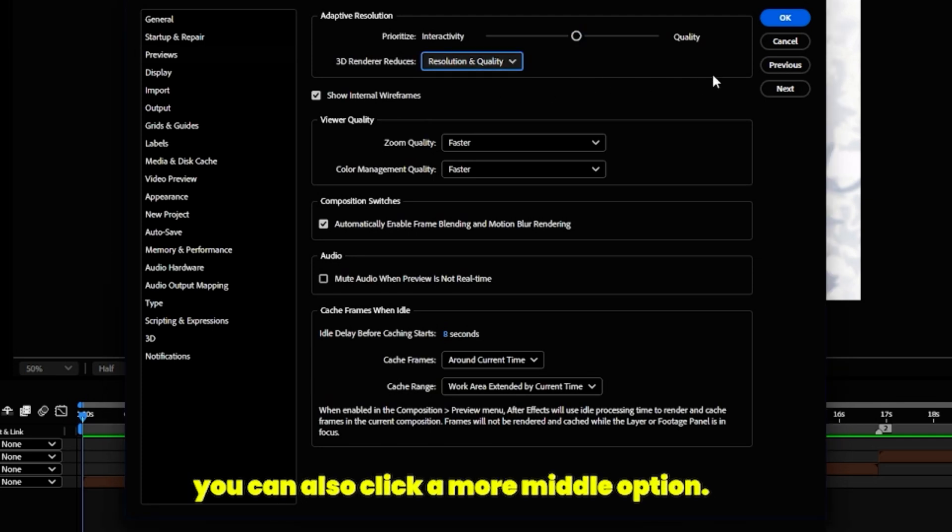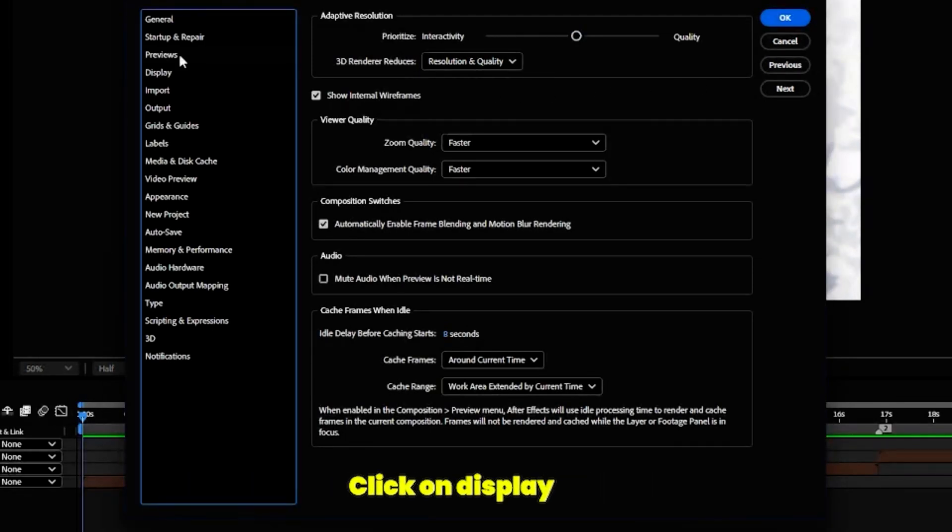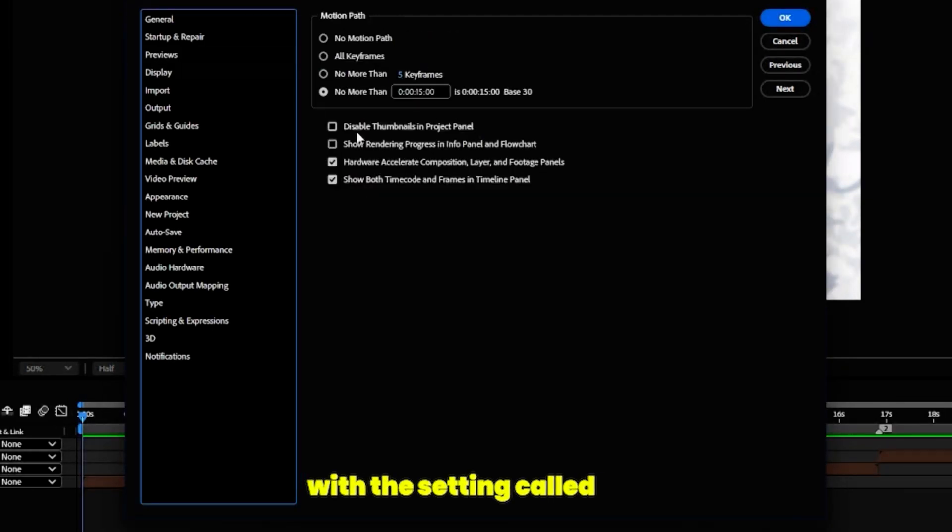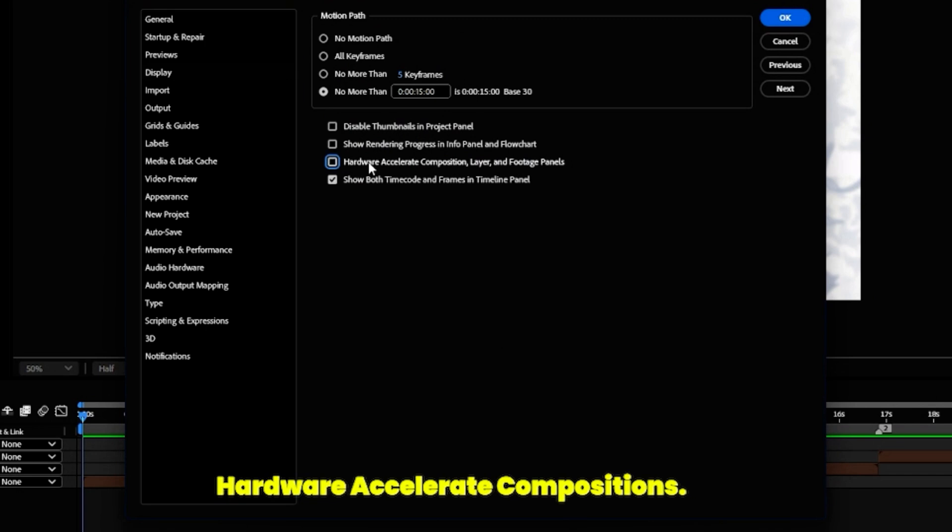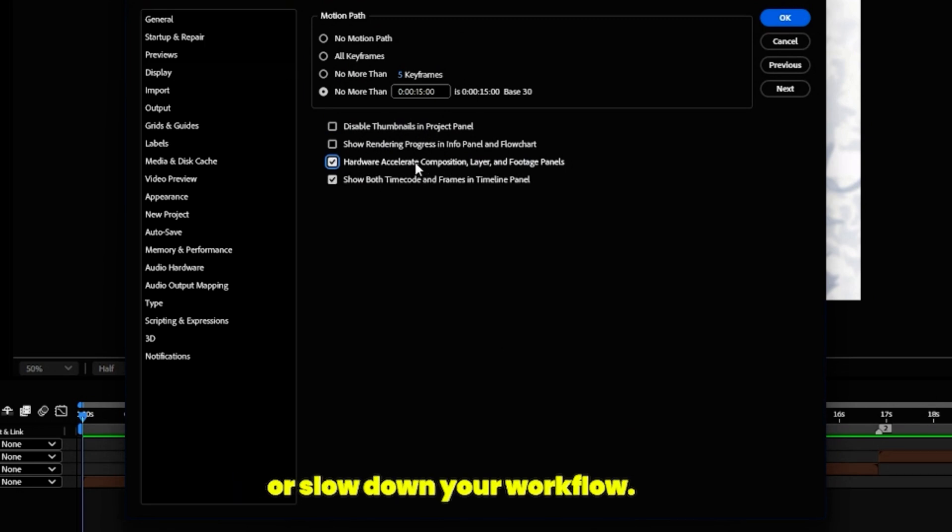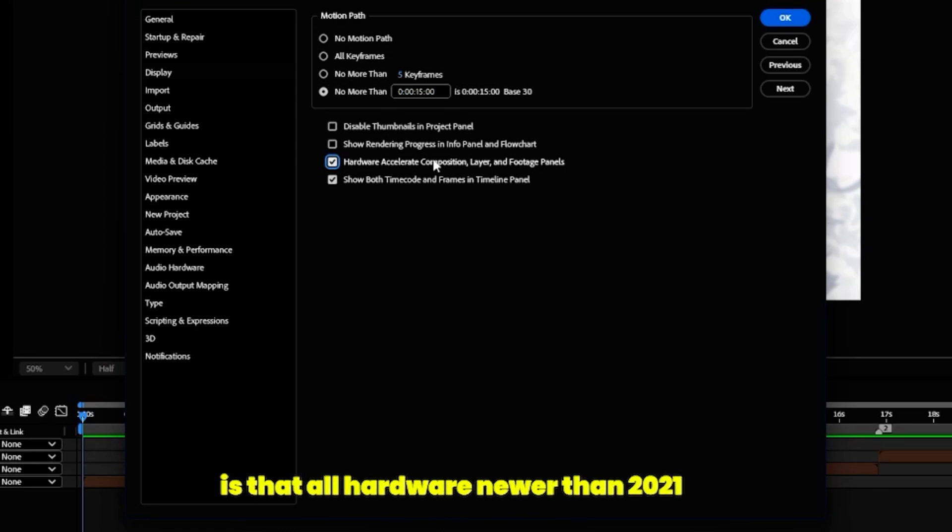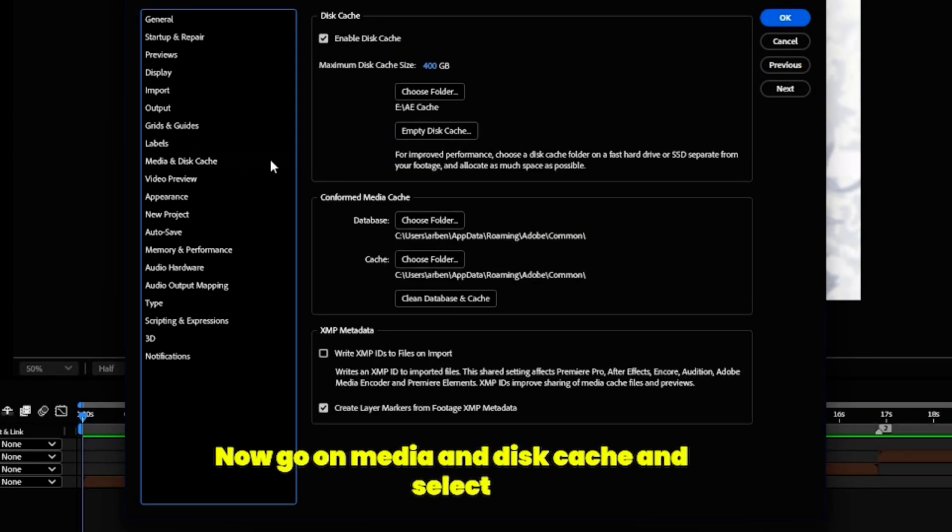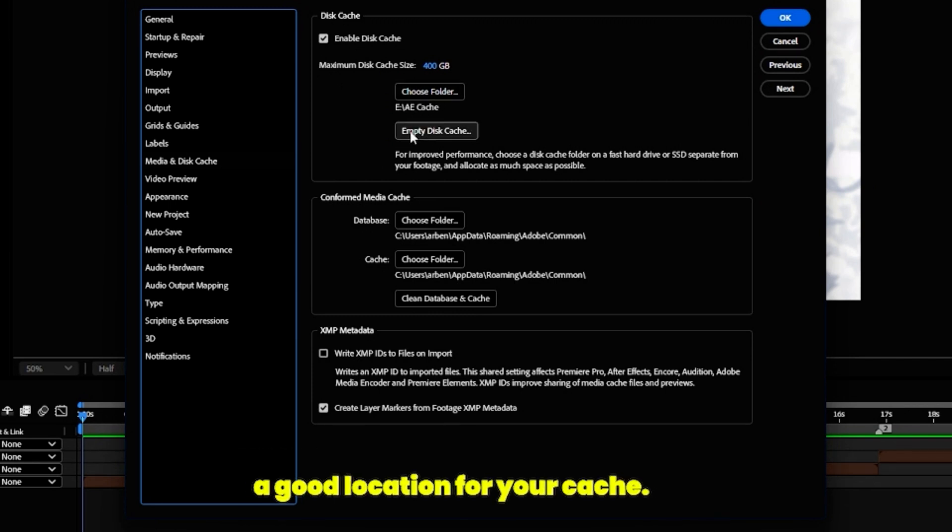Click on Display and then play around with the setting called Hardware Accelerate Compositions. This option may speed up or slow down your workflow. A rule of thumb is that all hardware newer than 2021 will probably speed up. Now go on Media and Disk Cache and select a good location for your cache. You want to give it a lot of space, preferably around 300 gigabytes.